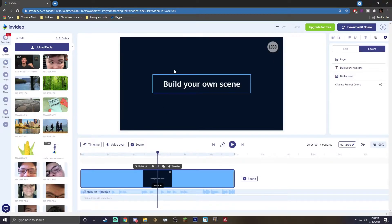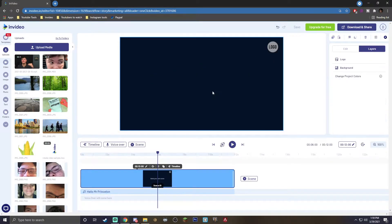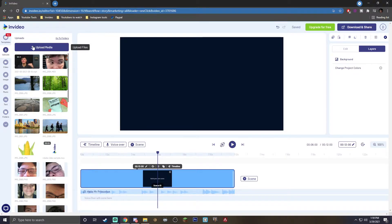Once it has loaded in, you're going to see two default things. All you want to do is go ahead and delete these because we're not going to be using those at all. Then you want to make sure you go to upload media, click this, and this is where you're going to upload all the files you'll be using to edit your compilation.